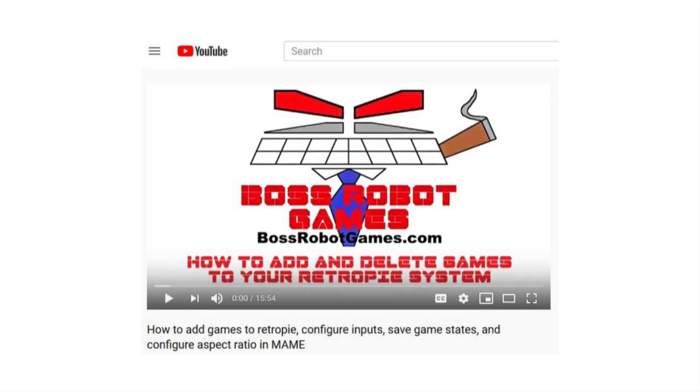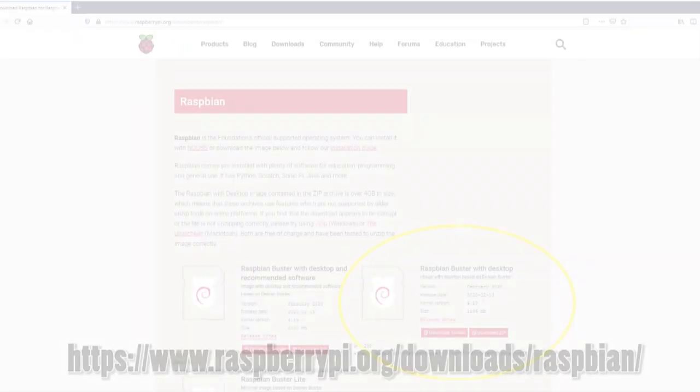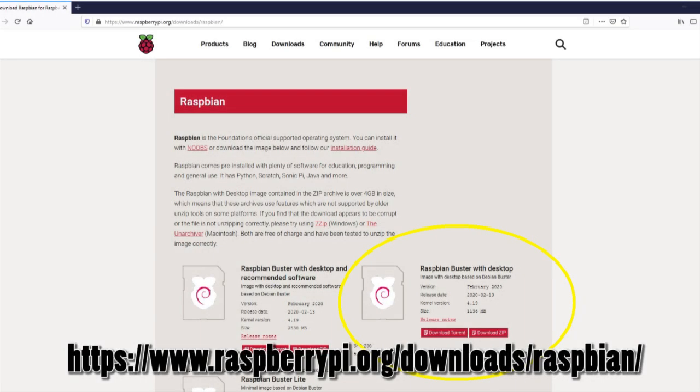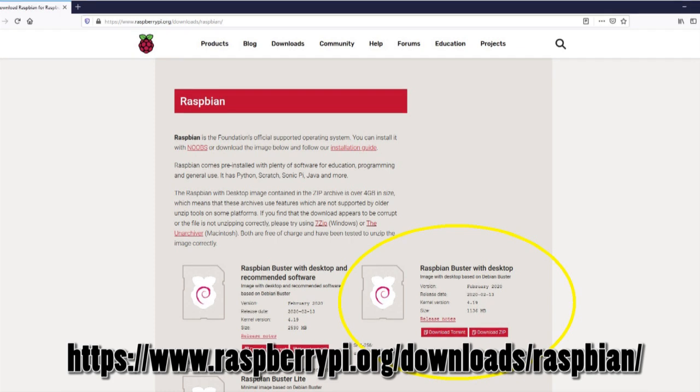As usual I'll have timestamps, links, and the commands in the comments below. To start off, you'll want to go to raspberrypi.org and download Raspbian Buster with Desktop. There's a link in the description that discusses how to download and mount this, so I won't get into those steps on this video. If you have any questions, there are many YouTube videos on this subject.